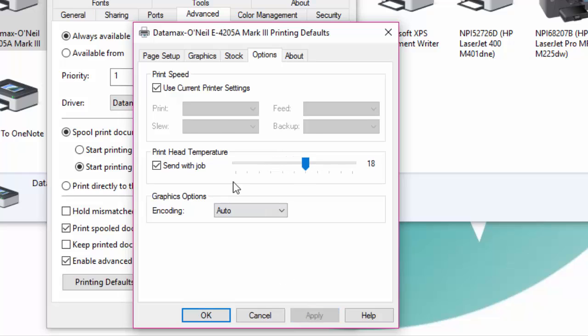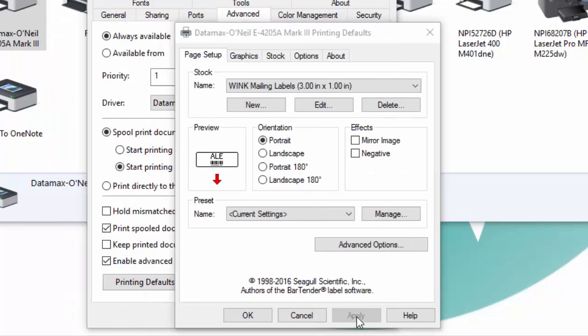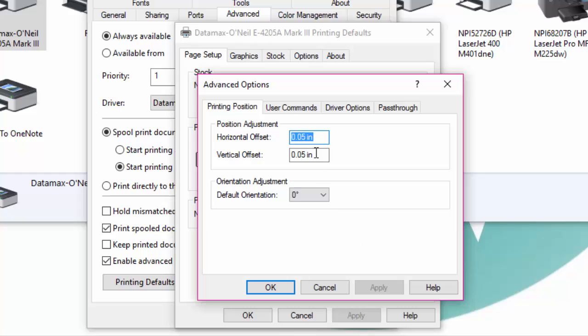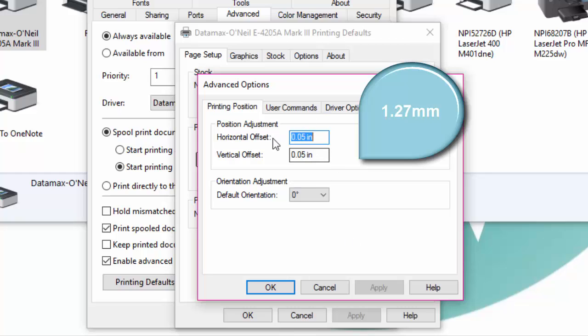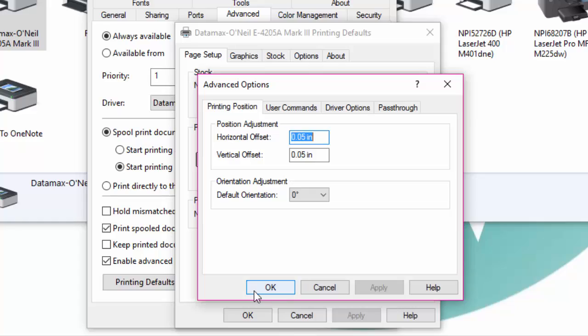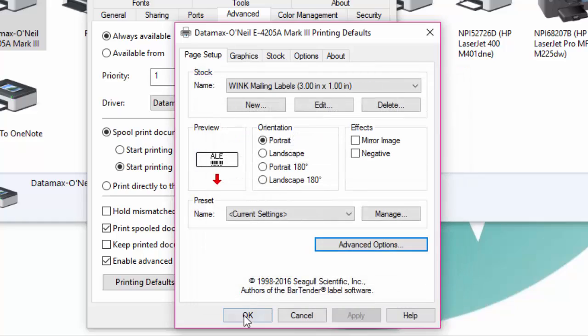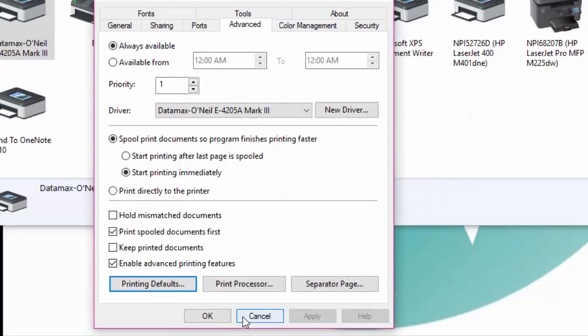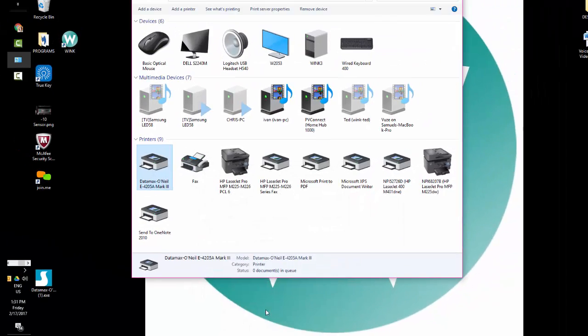Finally click on the page setup tab then advanced options and set both the horizontal and the vertical offset to 0.05 inches. Click on apply and then OK and you can now close the page.